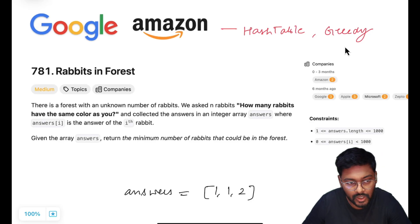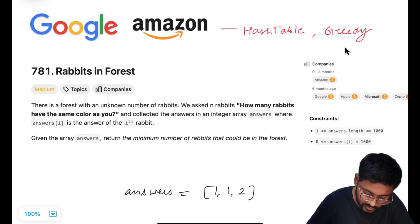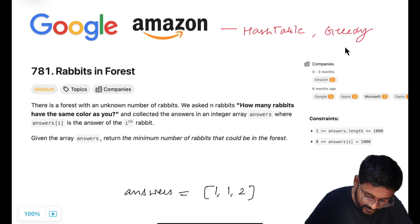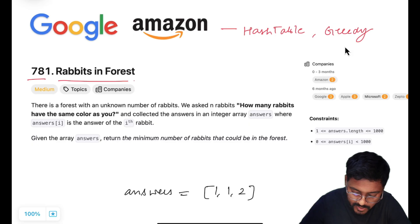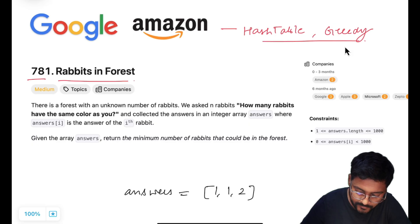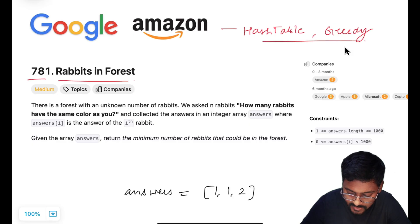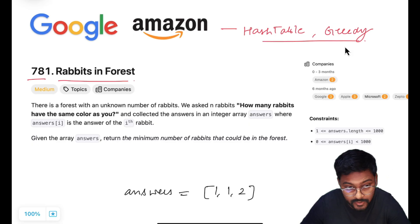Hey everyone, welcome to Code Harmony. Today we are going to solve LeetCode 781, Rabbits in Forest. This problem is based on the concept of hash table and greedy, and asked in companies like Google, Apple, Microsoft, Zepto, and Amazon.